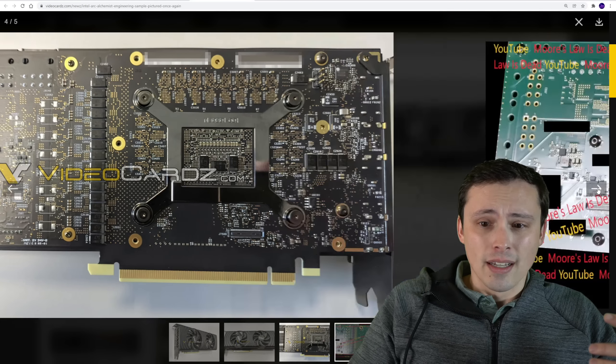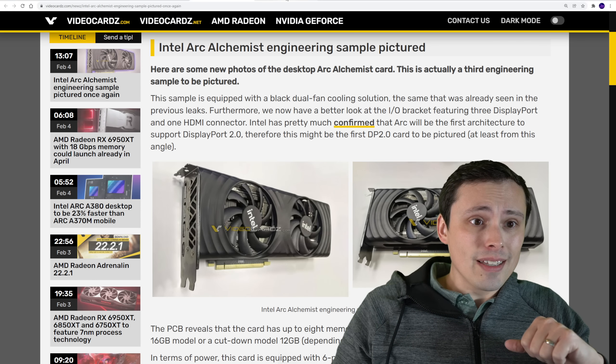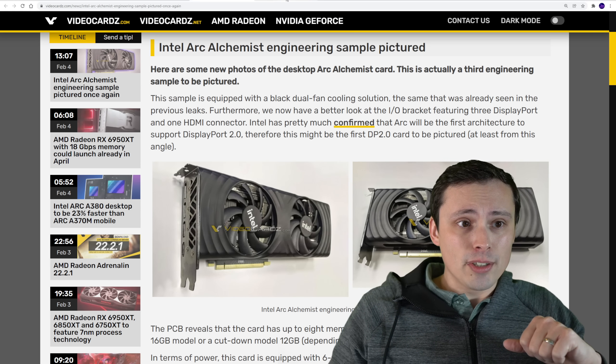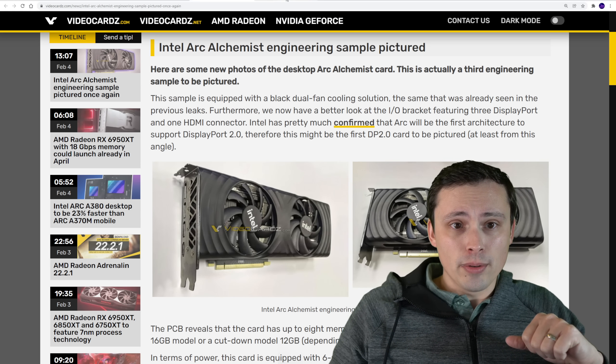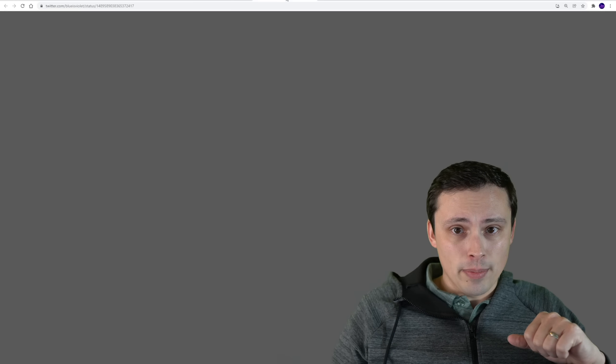These are from Moore's Law is Dead. These are some kind of older leaks. And then these newer ones, again, to me, I don't know, I think it looks fine. We'll see what maybe, you know, AIB models actually look like. Anyway, I'll link all my sources in the description, by the way.